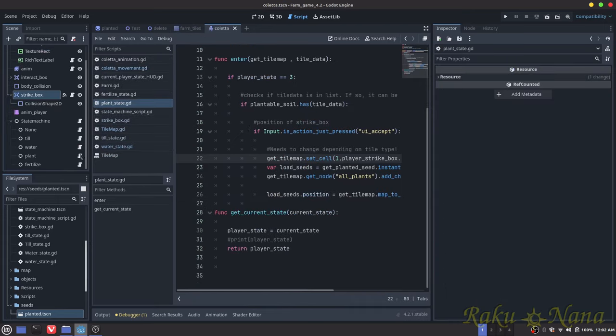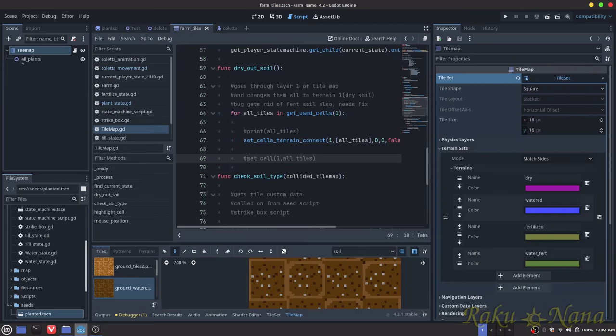We're going to go into the plant state. On the tile map I added a node called 'all_plants', and all this is going to do is — whenever we plant something...